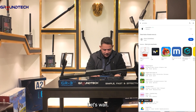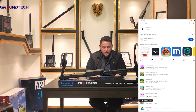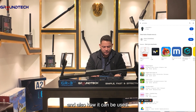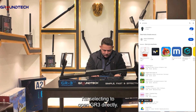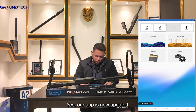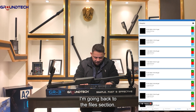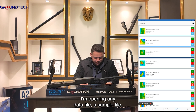Let's wait for the app to open. Now we'll show how 4D can be analyzed, what can be done, and how it can be used. I'm selecting to open GR3 directly. Our app is now updated. I'm going back to the file section and opening a sample data file.